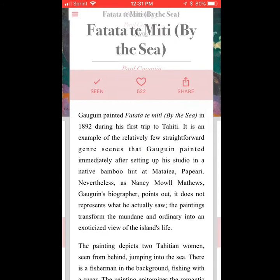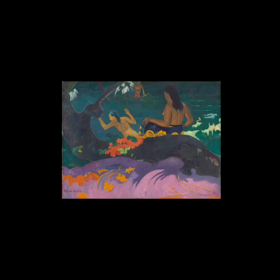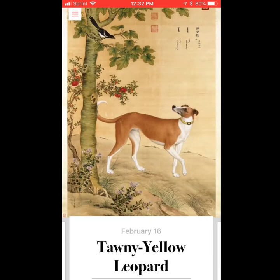Then we go to yesterday and it's the same thing. That's also a nice touch that you can go and see the day before and it just keeps going.